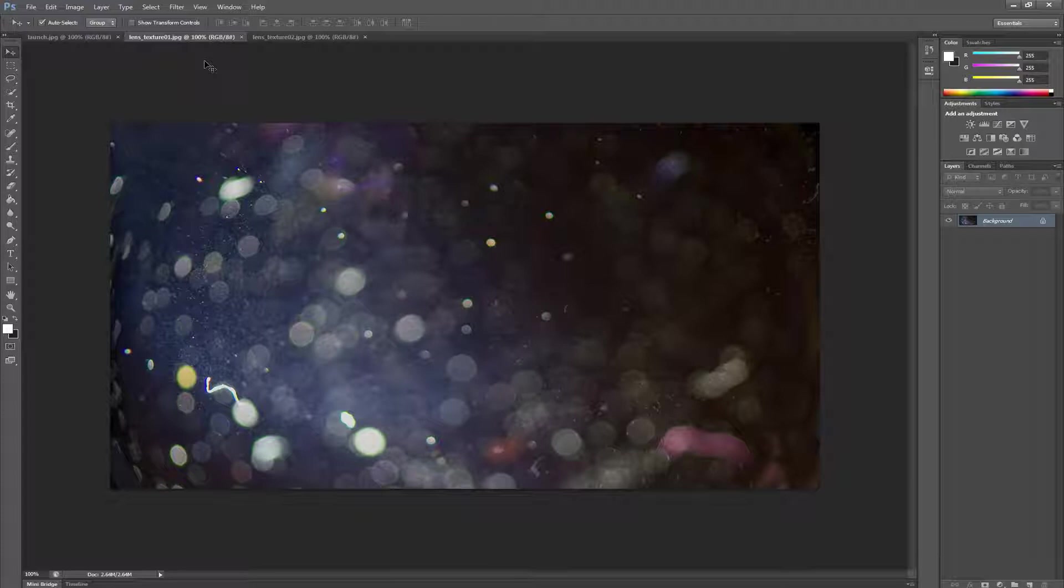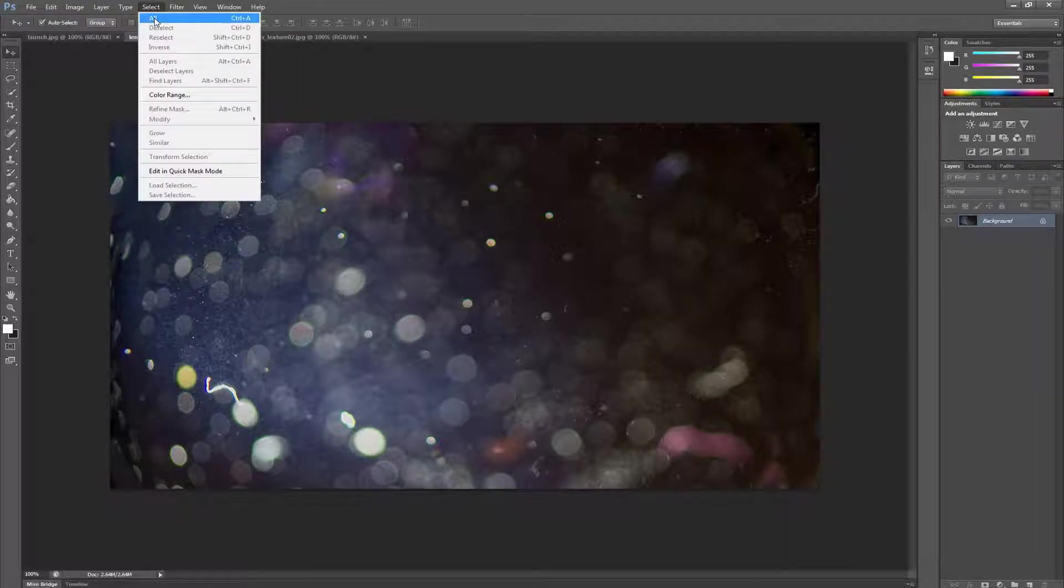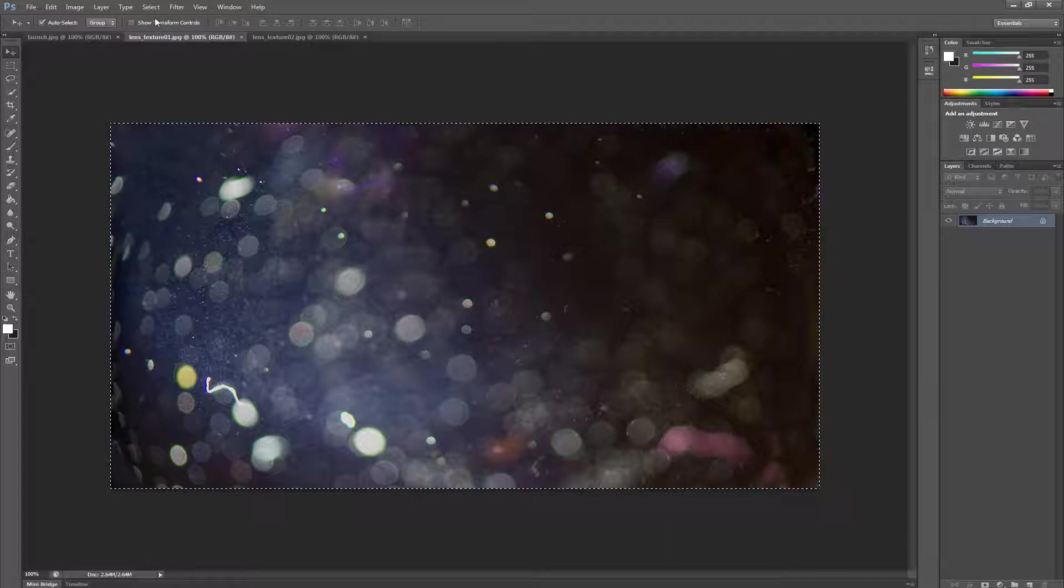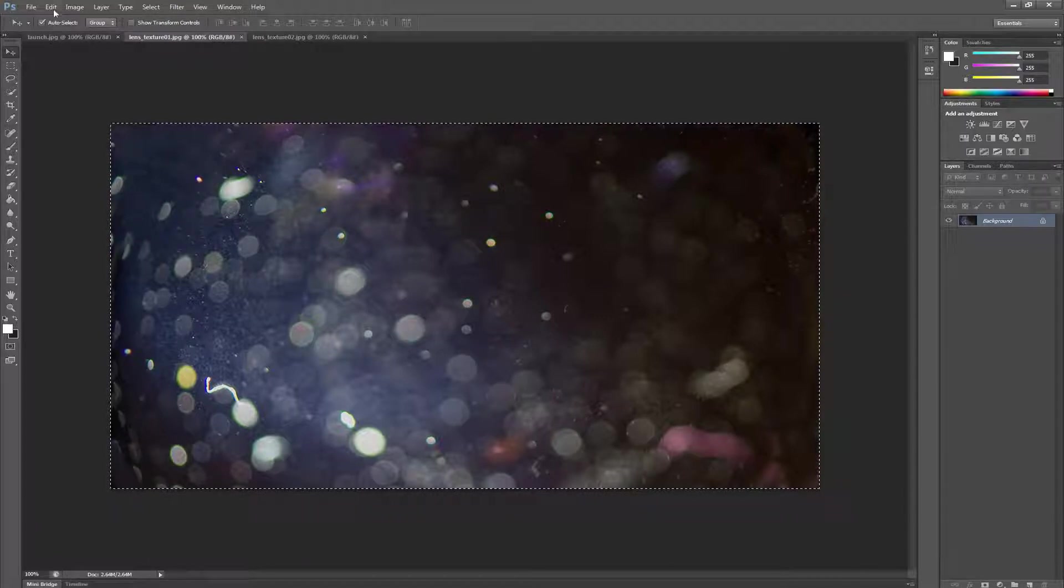To use lens textures, first we need to copy them into the Ultra Flares image channels. We're going to select one of our lens textures and then click on Select All. Then we copy it into the image buffer by clicking on Edit Copy.